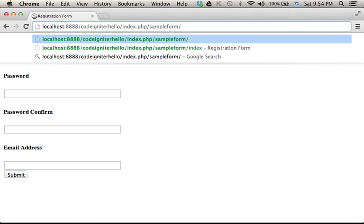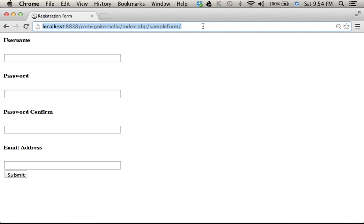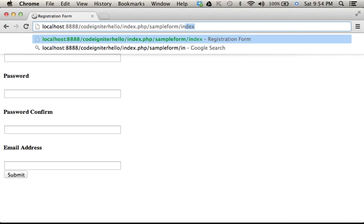It would be the same, as index is the default action when we don't specify an action.